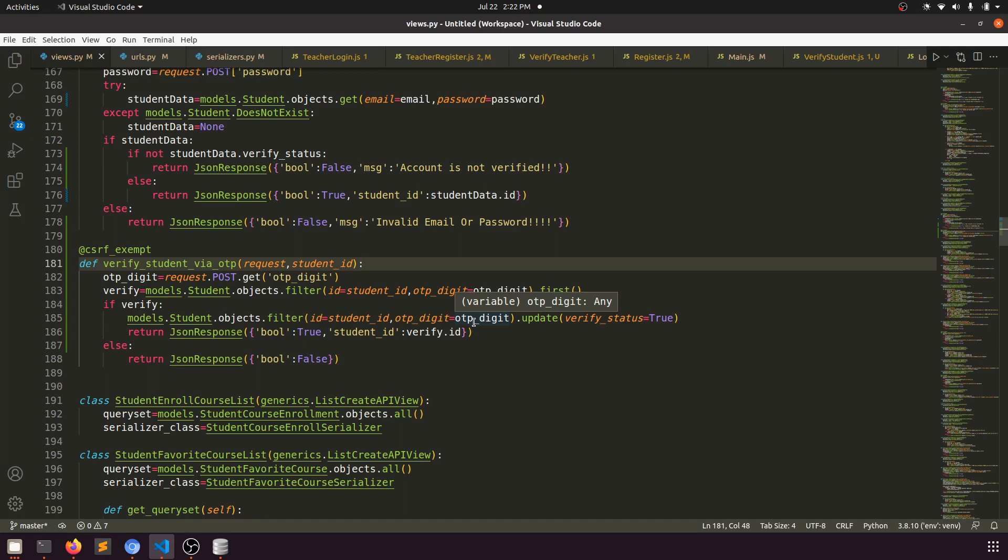If they check the login with OTP option, whenever they log in, emails will be sent to their email with a six-digit OTP. When they confirm, they can log in, otherwise they cannot log in. This is it for this video.